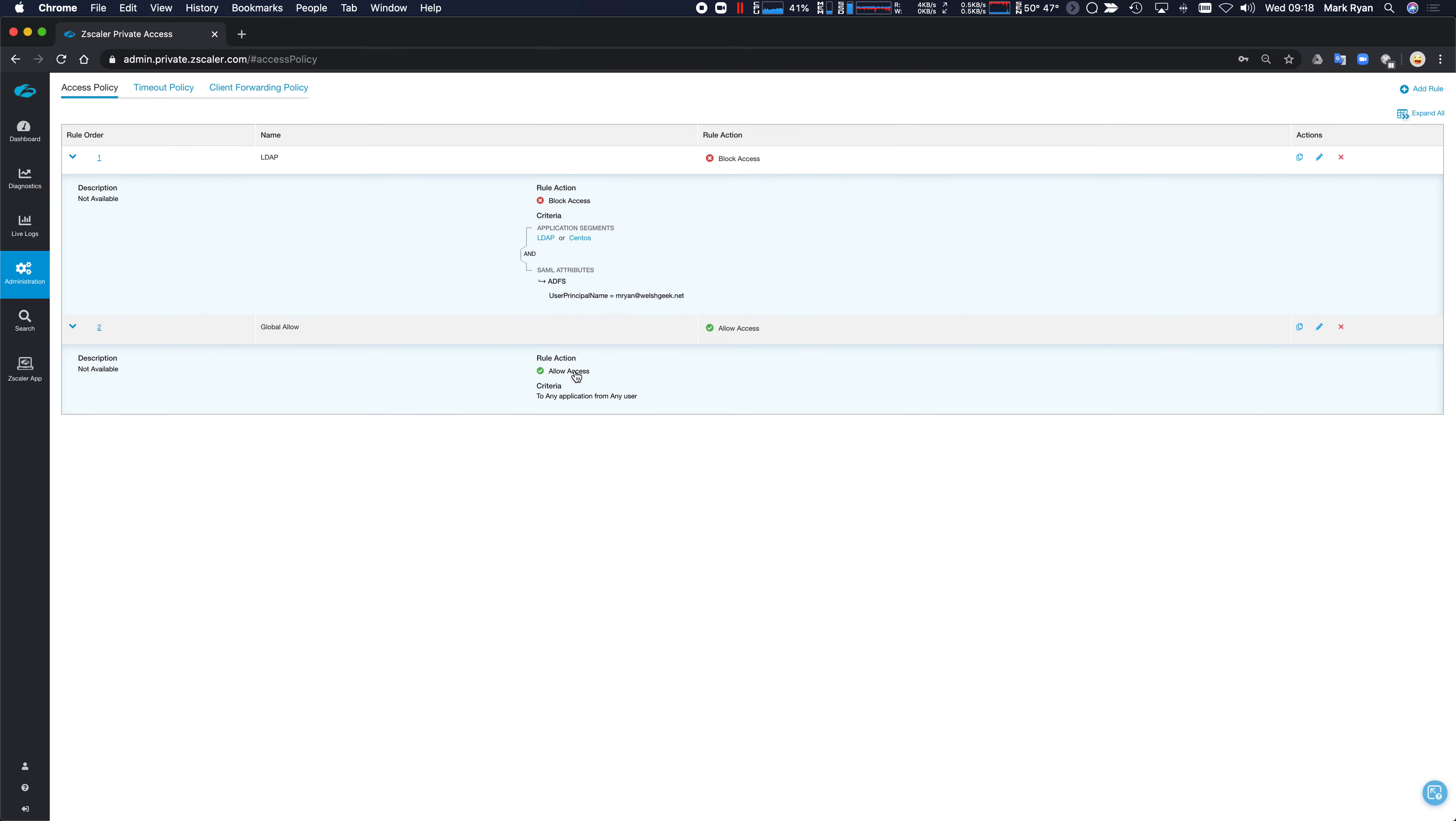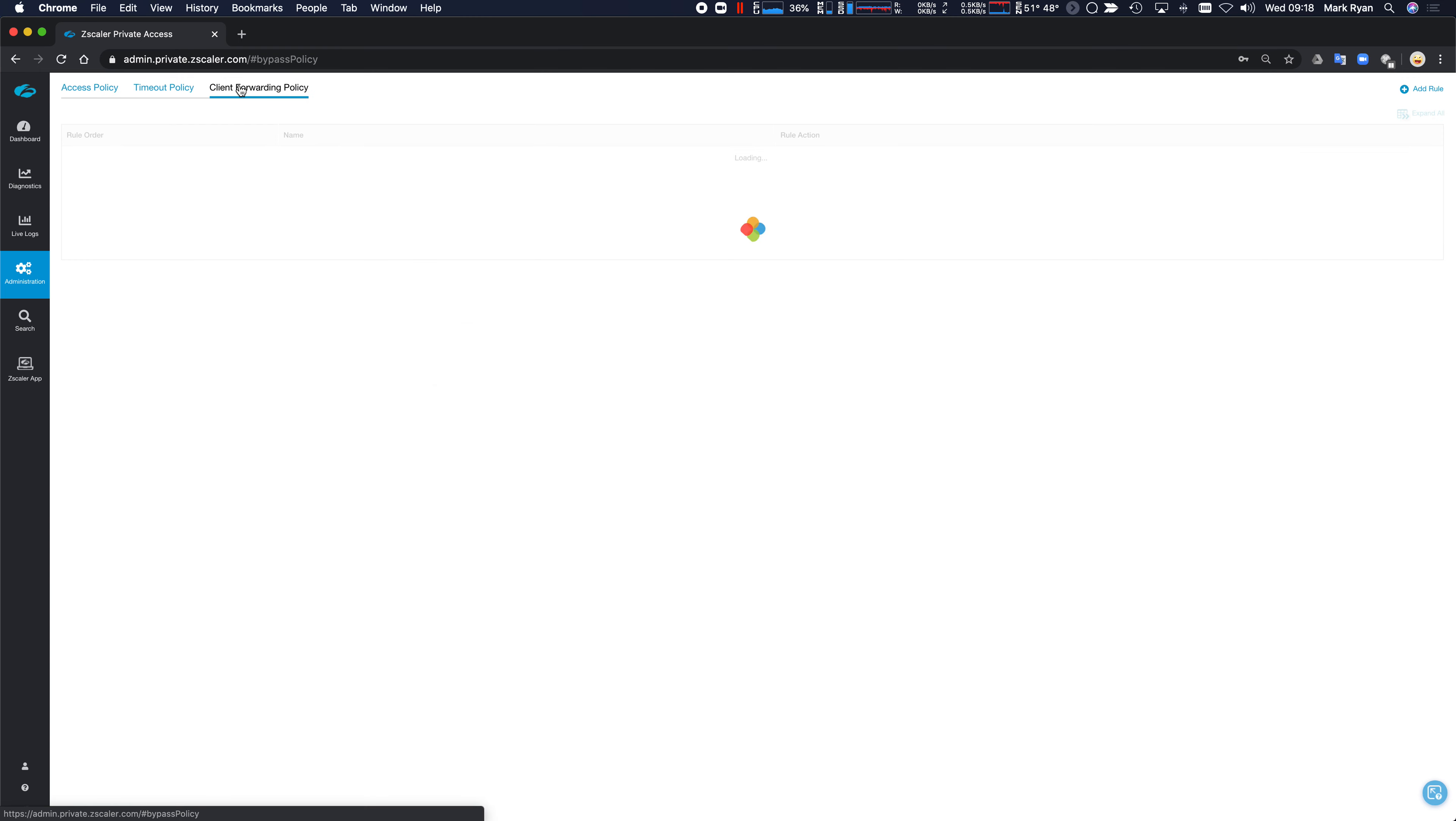And CentOS is a specific server that's only available on port 22 for SSH. And everybody else gets access to every other application, and every other application also includes the wildcard discovery application.